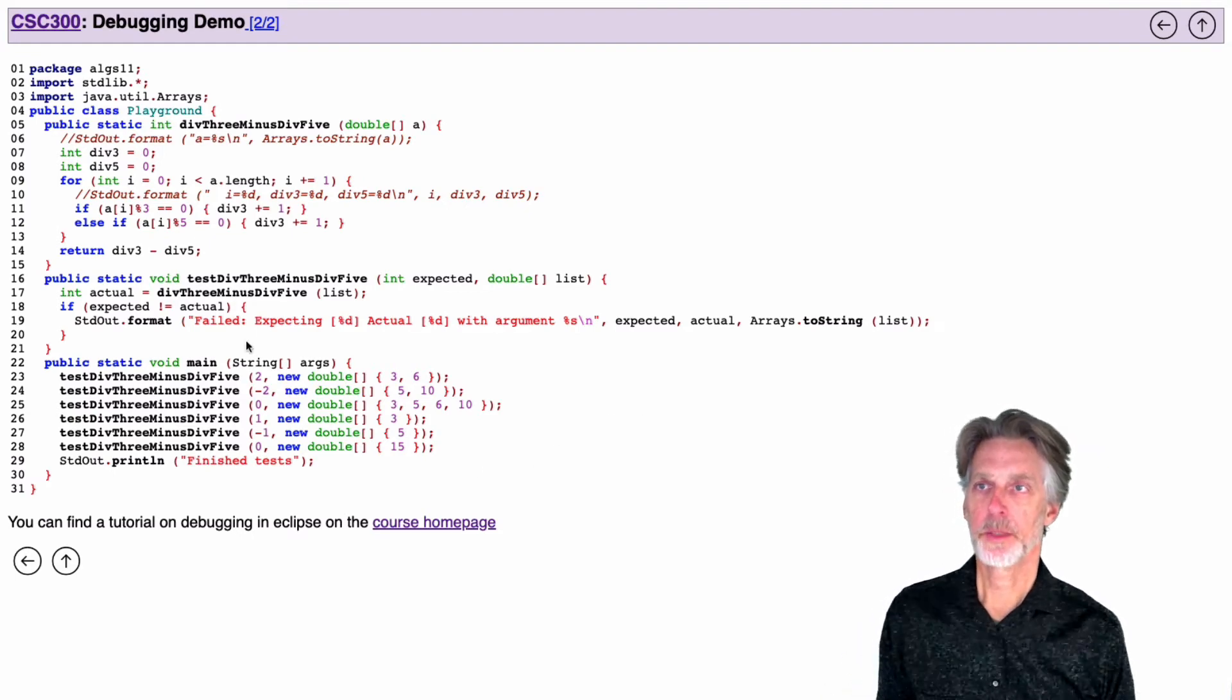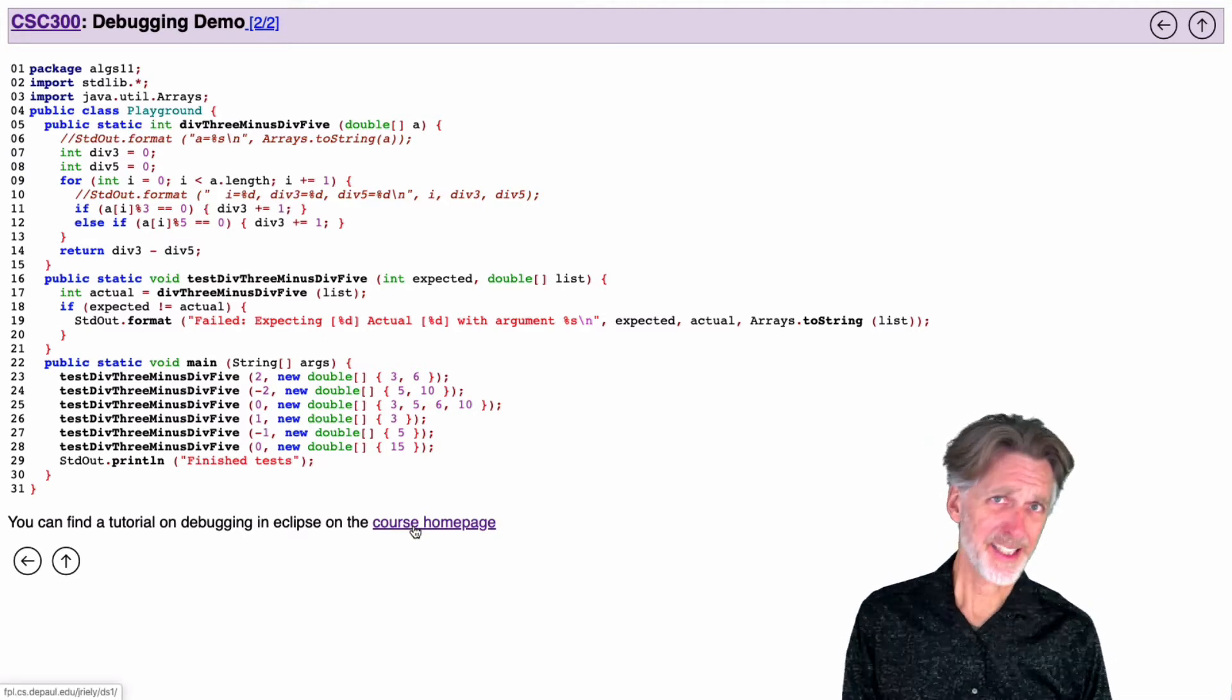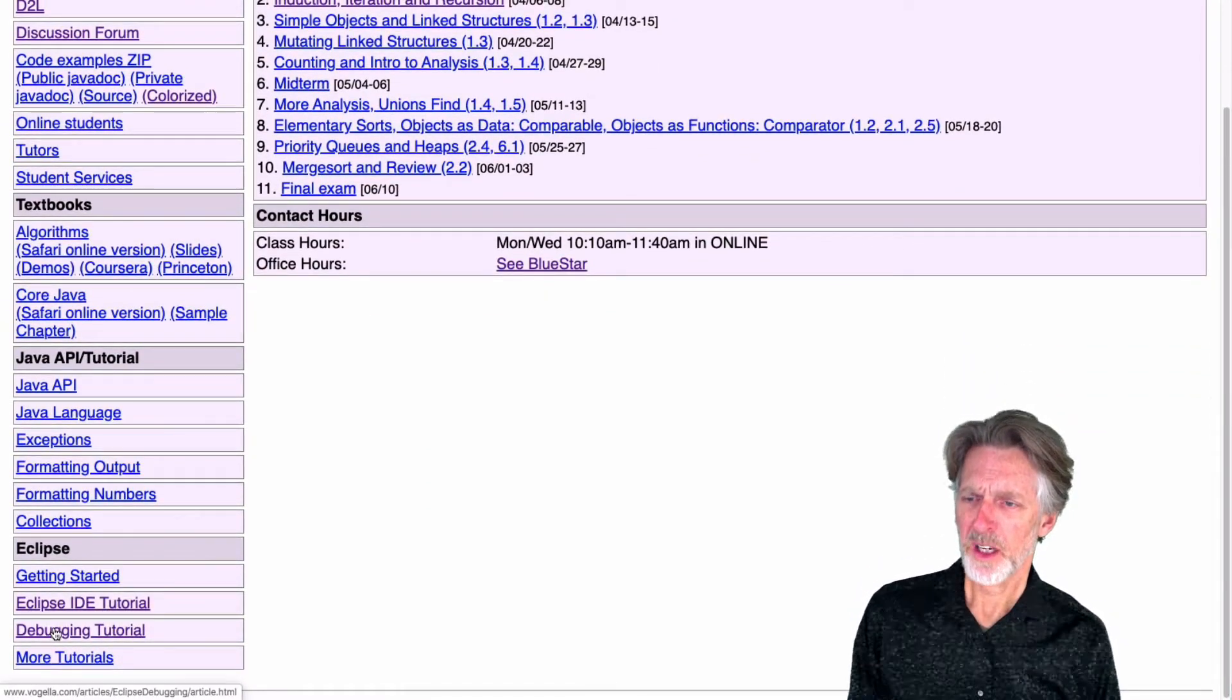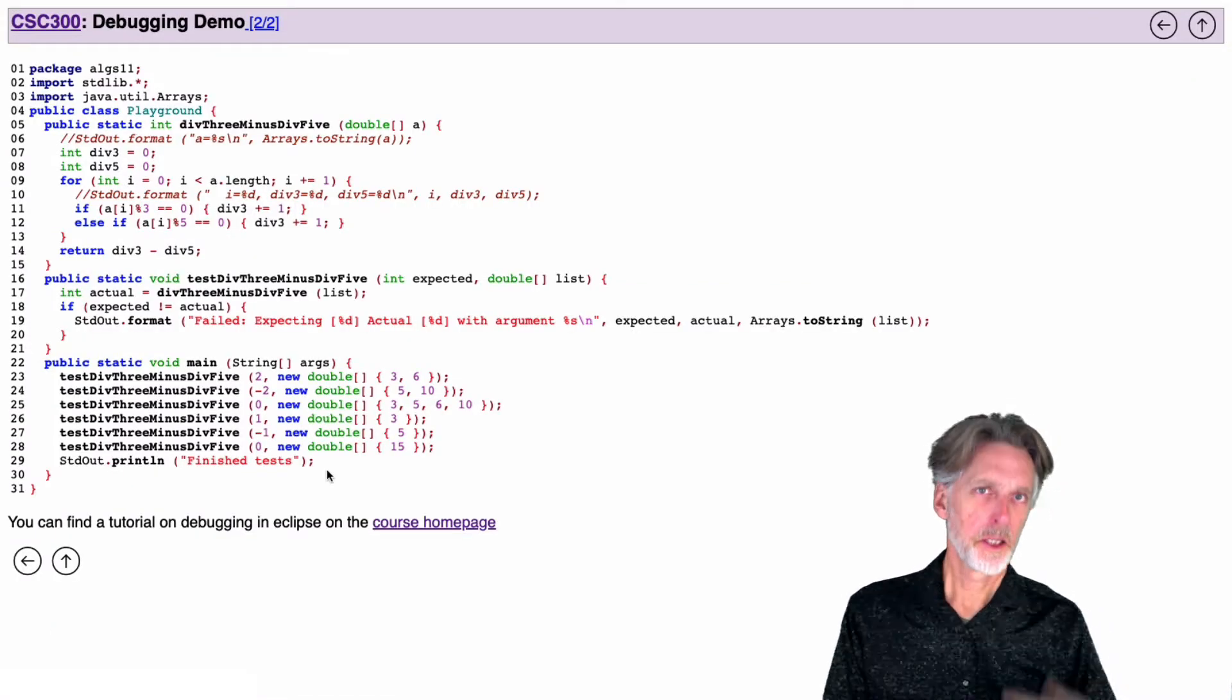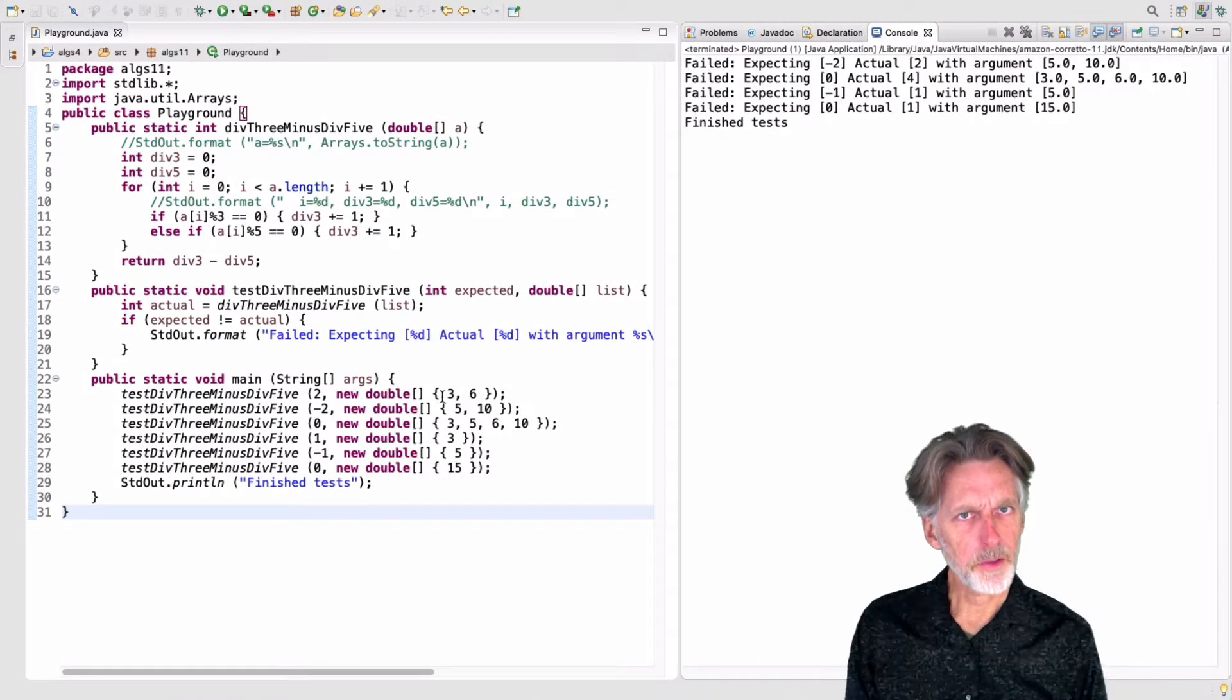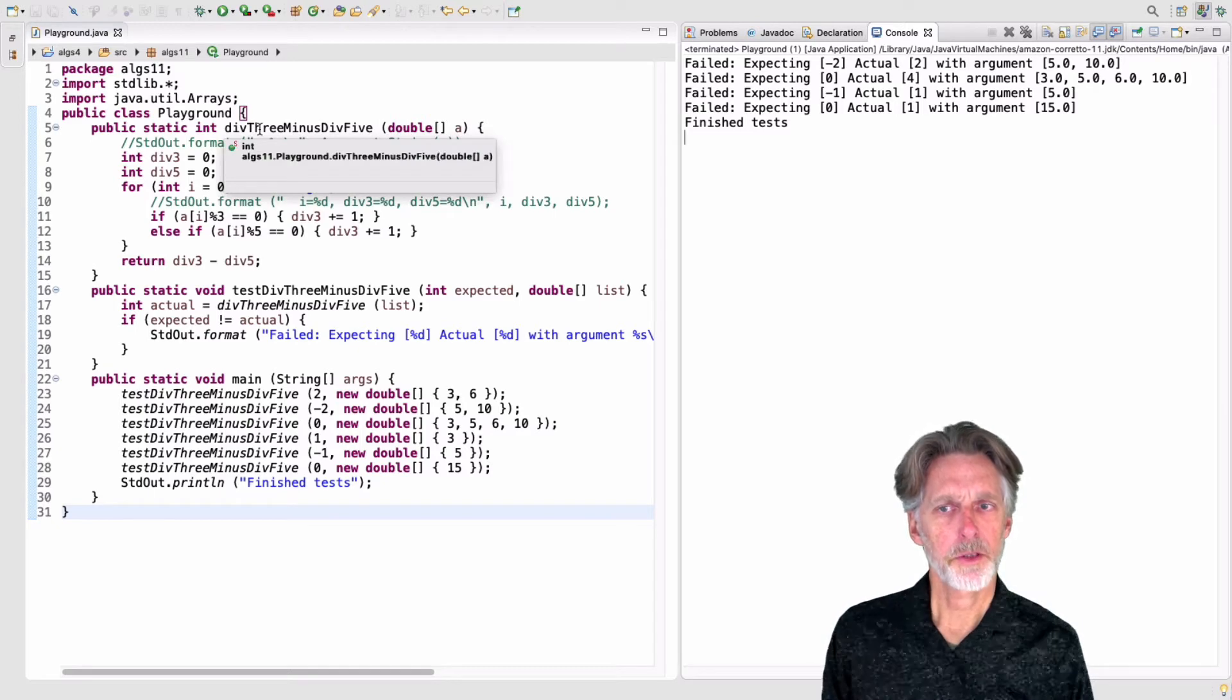Here's an example I'll be using. And there's some notes on using the interactive debugger in Eclipse available on the course homepage. So if you scroll down, you'll see notes about Eclipse, and one of them should be a debugging tutorial. So if you click there, you'll see some text about how to use the debugger and some advice. But I'm just going to walk through this example, and let's look at this code, what it's supposed to do.